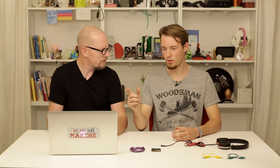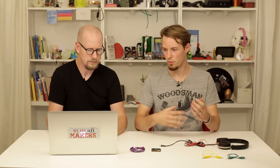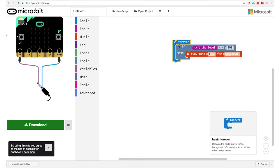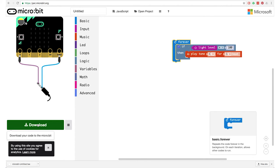The sound is only very short — we only hear it once. That's because when this program runs, it checks if it's bright, plays the sound, and then the program ends. We want our micro:bit to check all the time whether or not it's bright. So we'll insert the forever loop and put it around the if statement.